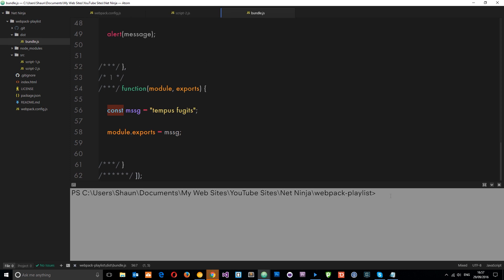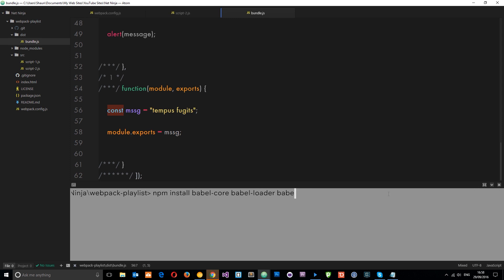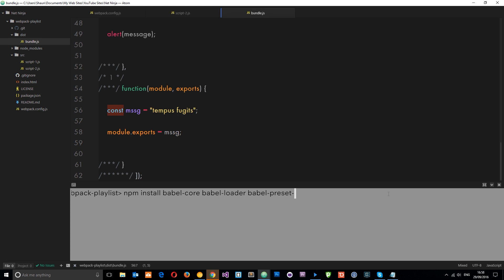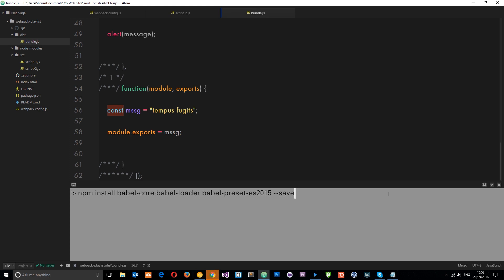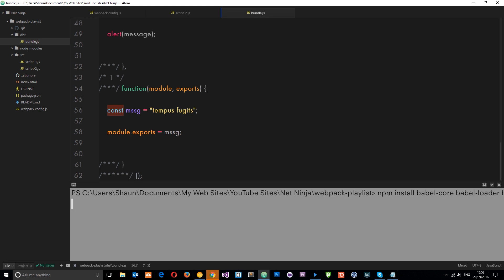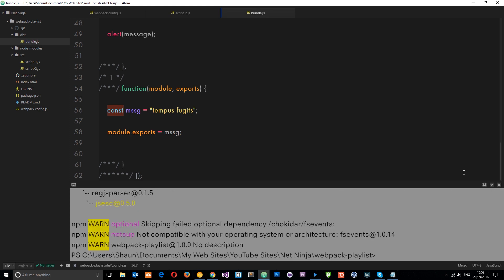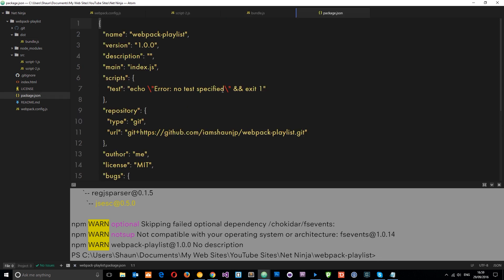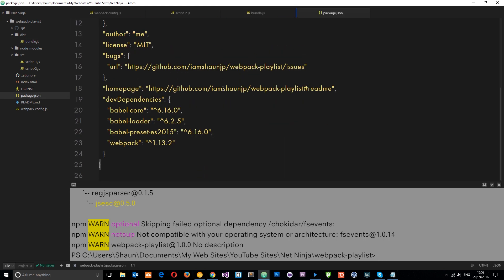So first of all, what I want to do is come down here and say npm install. And we're going to install Babel Core. We're going to install Babel Loader. And we're also going to install those presets. So that's the Babel hyphen presets. And the preset that we want to use is for ES2015. So it's hyphen ES2015. And then we're going to save all of those to our dev dependencies. So hit enter. Let those install. Now, when it's done, just check out your package.json file just to make sure everything's been installed. There they are. Sweet.